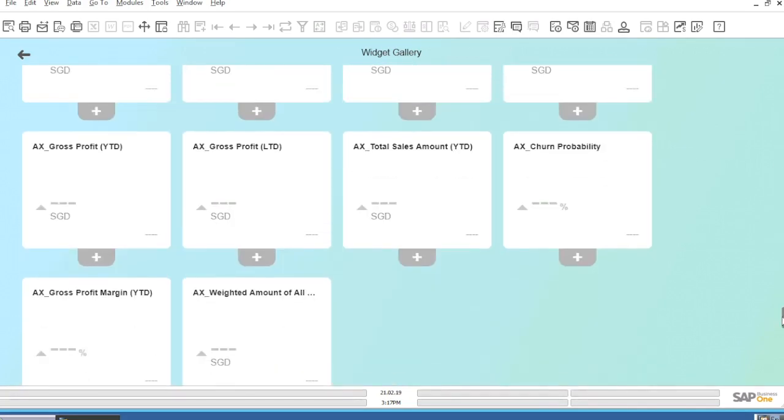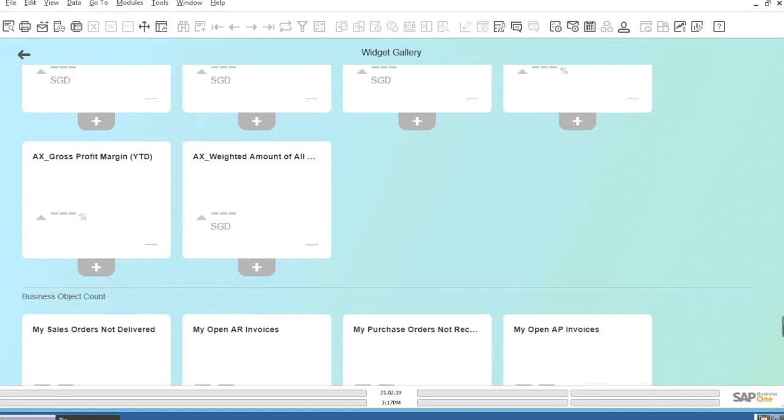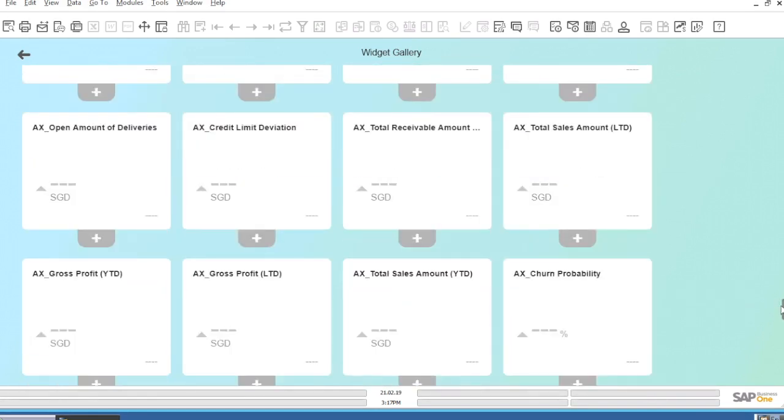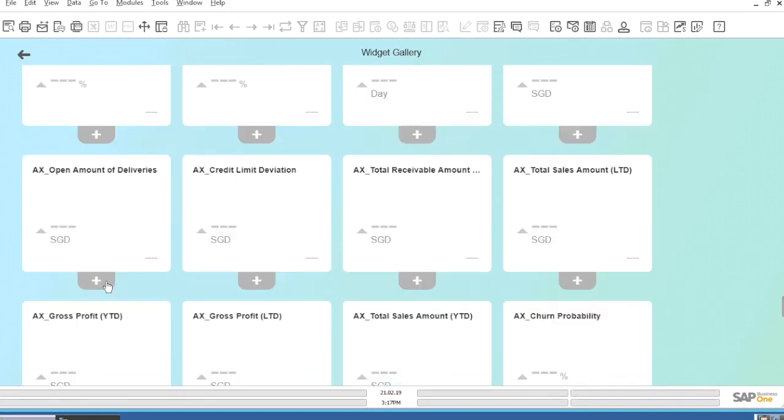In this specific scenario, we will select the Open Amount of Deliveries widget. By selecting it, we click the Add button to add it to our dashboard.